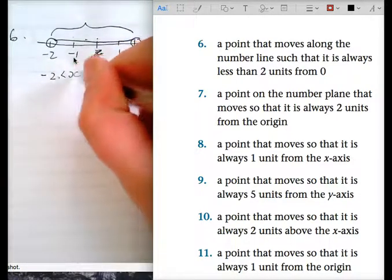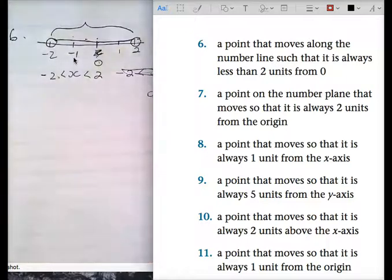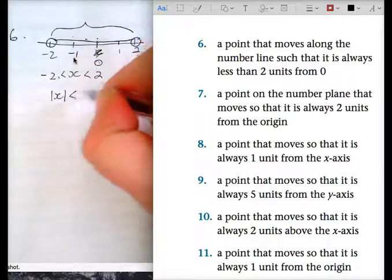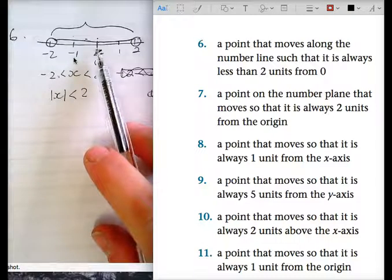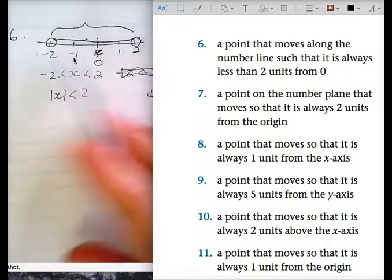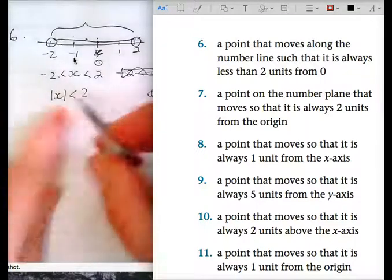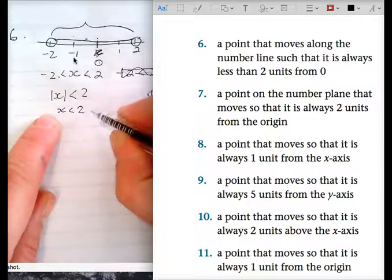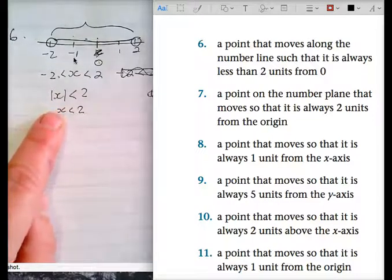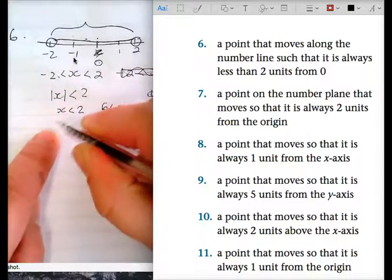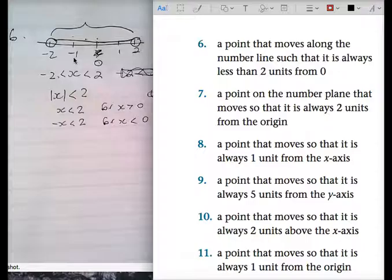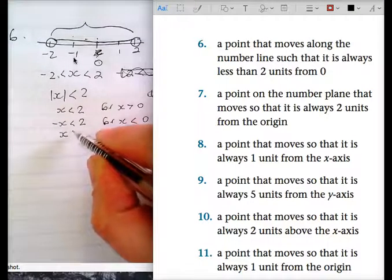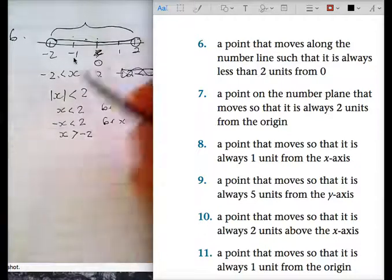So it would be negative two less than X less than two. Or they've got absolute value of X is less than two. What's absolute value of X defined as? Distance of X from the origin. So the distance of X from the origin has to be less than two units either to the right or to the left — they mean the same thing. I would just stick with this one: negative two less than X less than two.